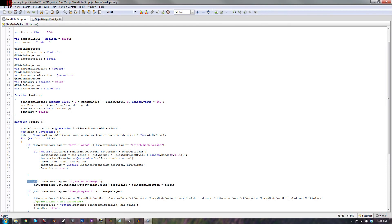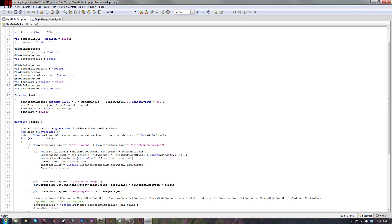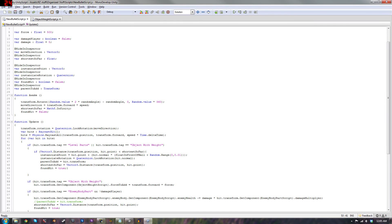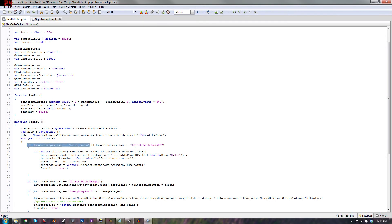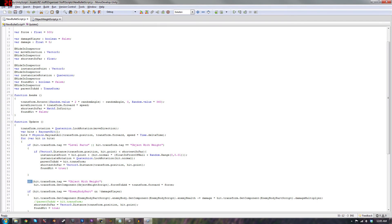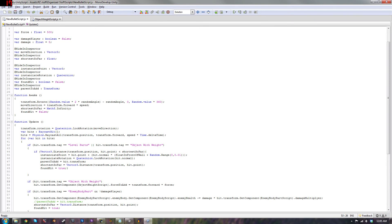Then we have an if statement outside of that: if hit.transform.tag equals 'object with weight' — only in that case — we do: hit.transform.GetComponent<ObjectWeightScript>().forceToAdd = transform.forward * force. So up above we check for level parts OR object with weight, and down here we specifically check for object with weight only before setting the force.